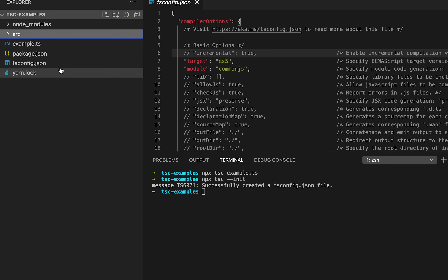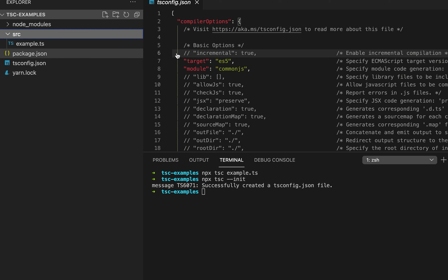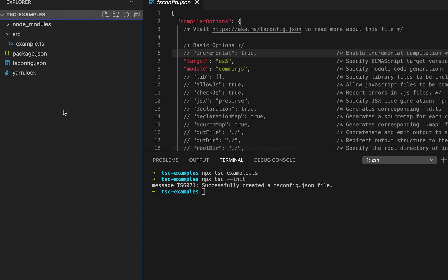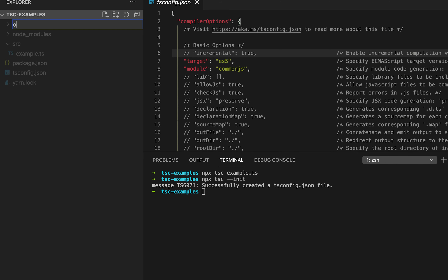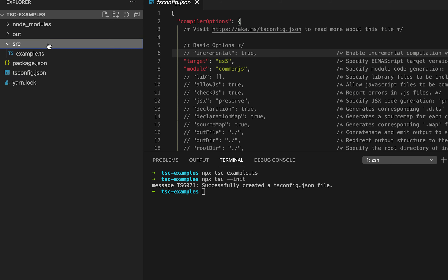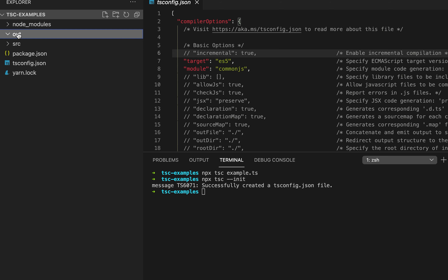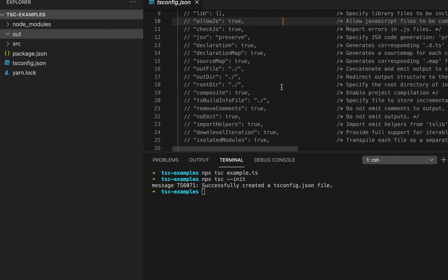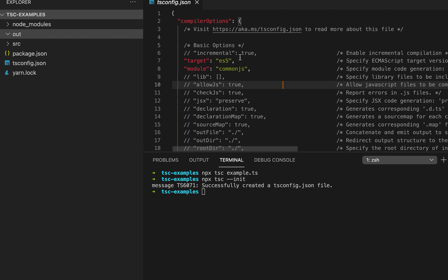Let me create one new folder called source and move this TypeScript file into it. Now let me create one more folder called out. Suppose I want to compile all the TypeScript files inside the source folder and put the resulting JavaScript files in this out folder — I can define that here.